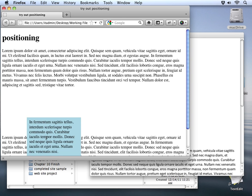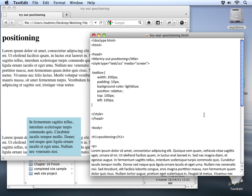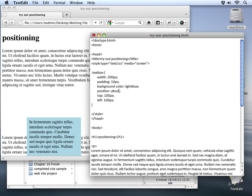Now, there are a couple of other settings we can use besides static and relative. The next one I want to try is absolute. With the absolute property, we're actually specifying a position within the document itself. So let's see how that's going to work. First, I'll change our position from relative to absolute, and I'll go ahead and leave the measurements that we had before.